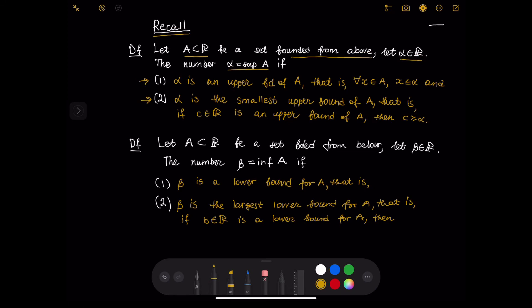Let us also recall what is an infimum of a set. Let A be a set bounded from below and let beta be a real number. Beta is the infimum of the set A if, first, beta is a lower bound for A, that is, for every x in A, x is greater than or equal to beta; and second, beta is the largest lower bound for A, that is, if B is a real number and a lower bound for A, then B is less than or equal to beta.